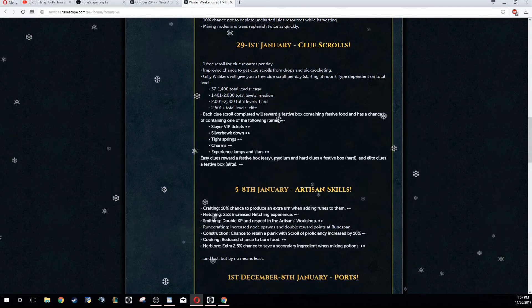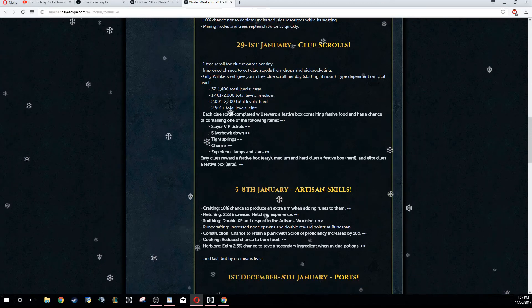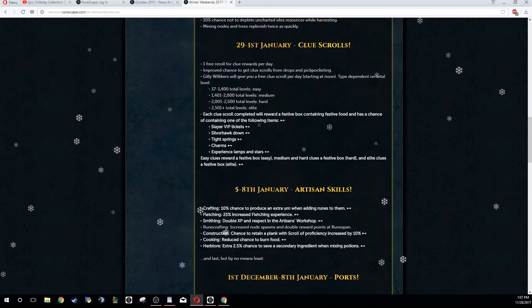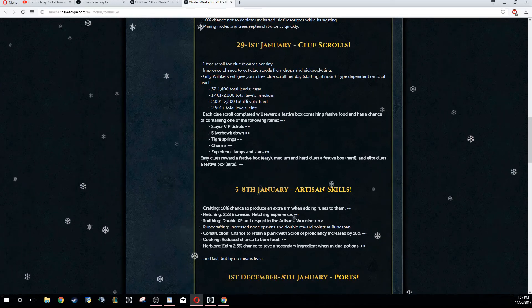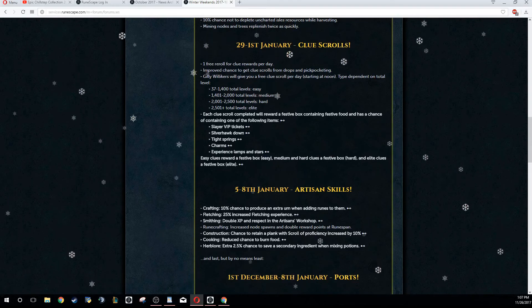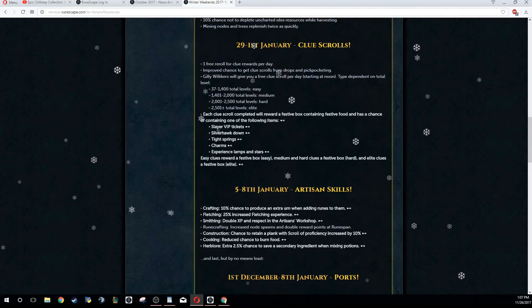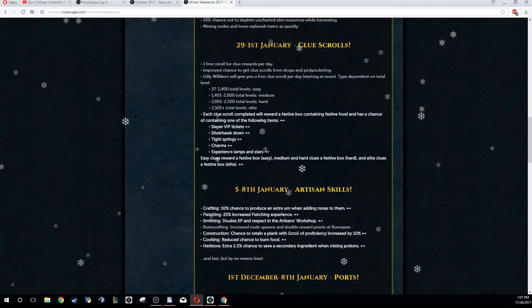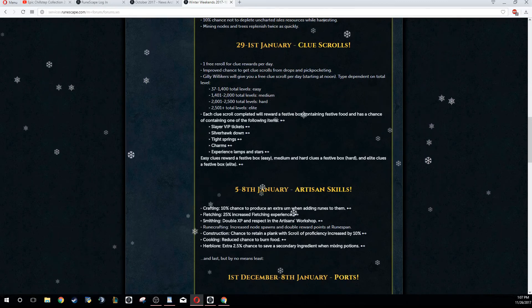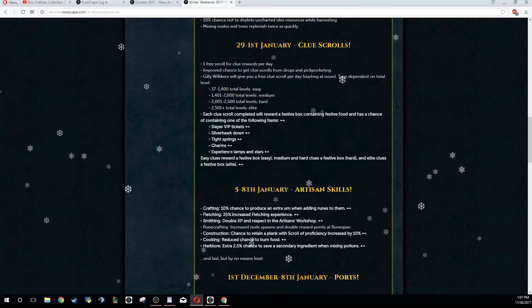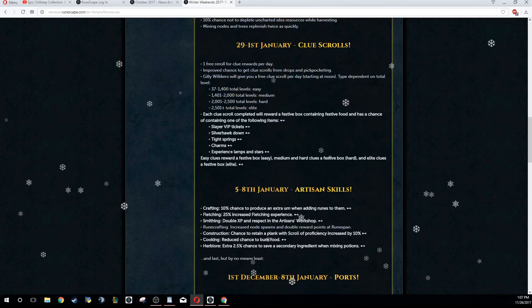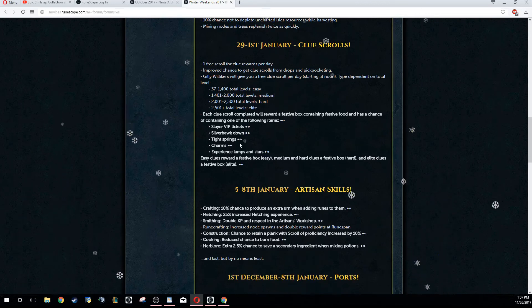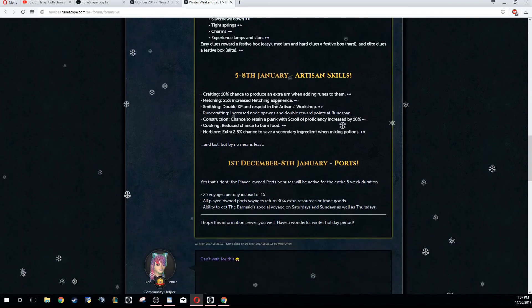I could see that working out extremely well, and that means that they would be stackable if they do choose to do that. We're going to have to wait and see for the December Behind the Scenes. You also get a festive box that means you can get Slayer VIP tickets, Silverhawk Down, Tight Springs, charms, and experience lamps and stars. I plan on trying to get as many of these as possible throughout this weekend and hopefully opening them all in one go. If they can be banked, that would be a pretty good video in my opinion.